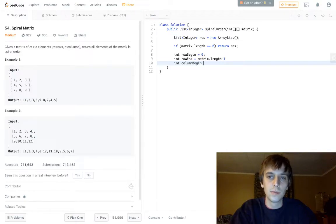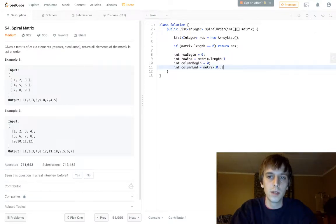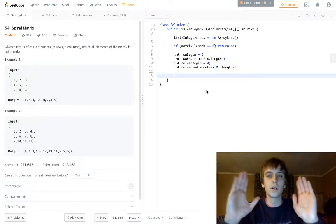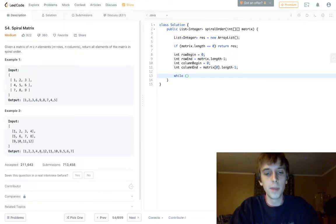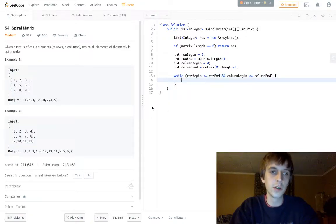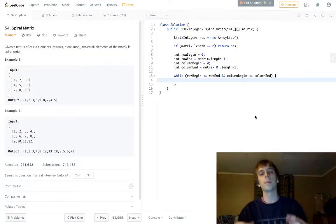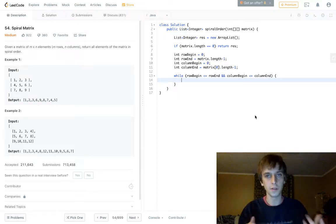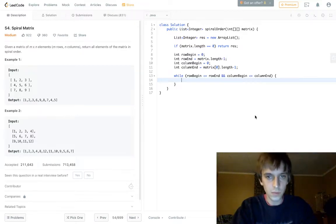Beginning column is going to be zero. Column end is going to be matrix[0].length — that's pretty standard if you know about 2D arrays. These are going to be our boundaries. Then our main loop condition is: while row begin is less than or equal to row end, and column begin is less than or equal to column end. This is probably my favorite organization I've seen out of these solutions.